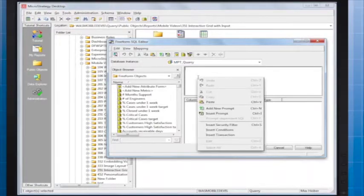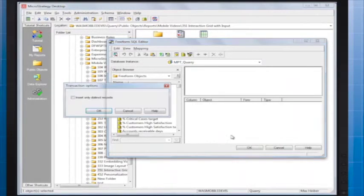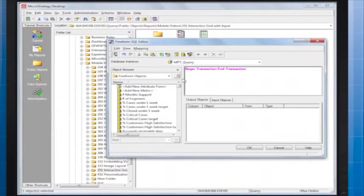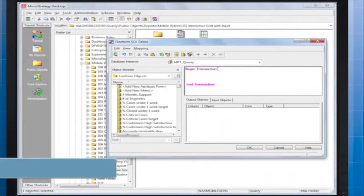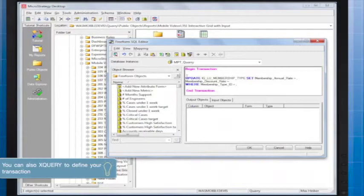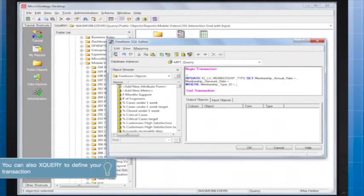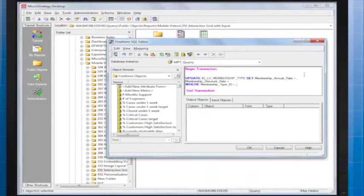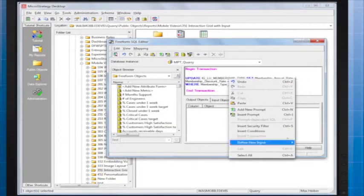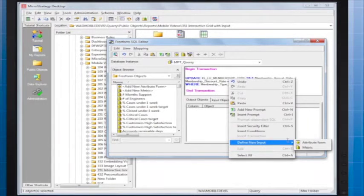Right-click the statement area and select Insert Transaction. Between the beginning and end of the transaction definition, add a query for writing back to the database. I left blank spaces in the query for where the user entered data will go. Right-click each empty space, point to Define New Input, then select Attribute Form or Metric.